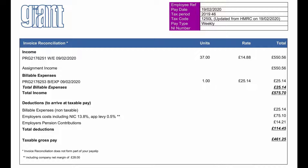From this income there are various deductions, including our statutory costs for employers' national insurance at 13.8% and apprenticeship levy at 0.5%, and if you have a pension, employers' pension contributions, and Giant's margin.